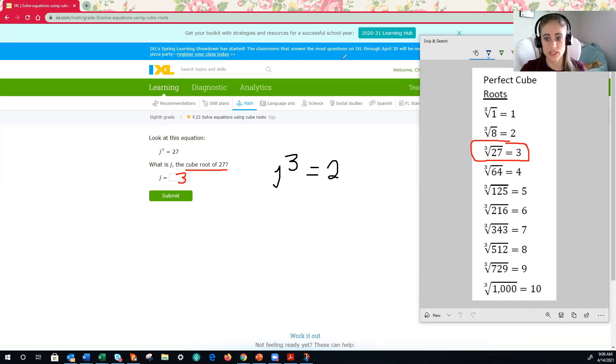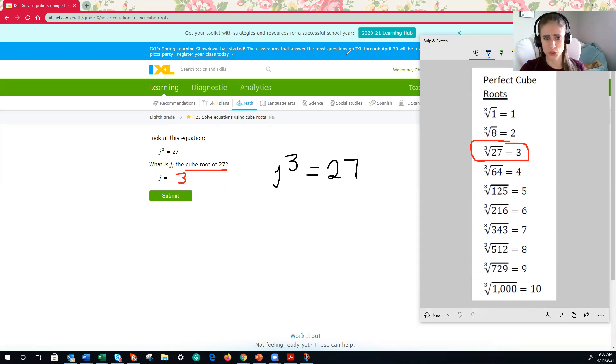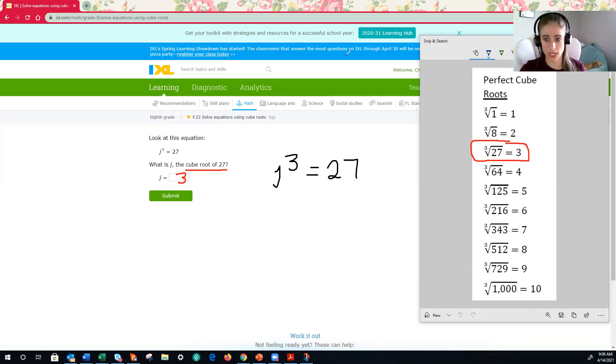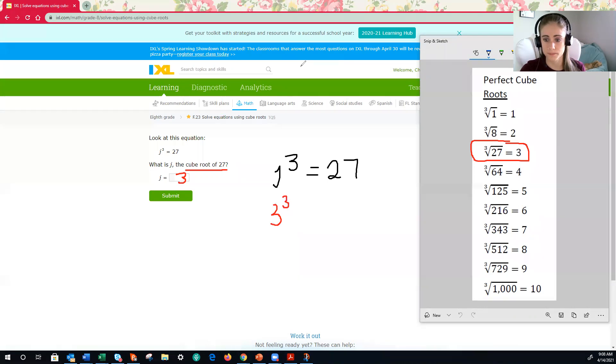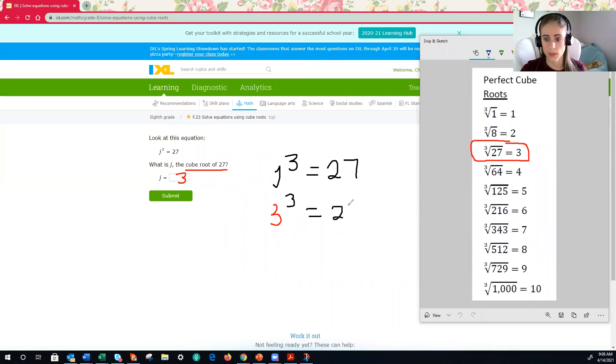But let's say you want to double-check your work. You can double-check your work by substituting 3 in for j and seeing if the equation is still a true statement. All right, our original equation is j cubed is equal to 27. We just have decided that, or we have decided, we just discovered that the cube root of 27 is 3, therefore j is equal to 3. I'm going to substitute 3 in for j.